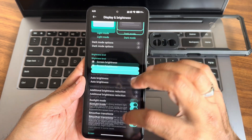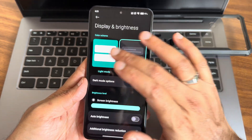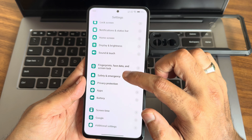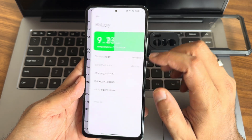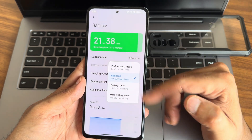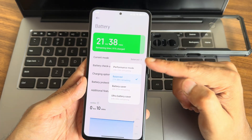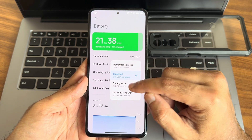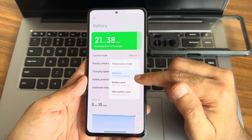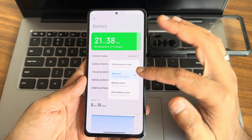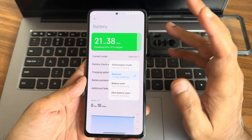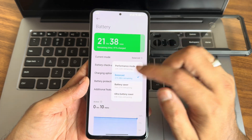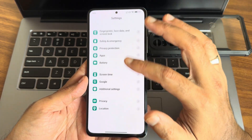Battery — you get four different modes: performance mode used in gaming, battery saver, and ultra battery saver. We don't recommend them unless your juice is low. Balance mode is always recommended.